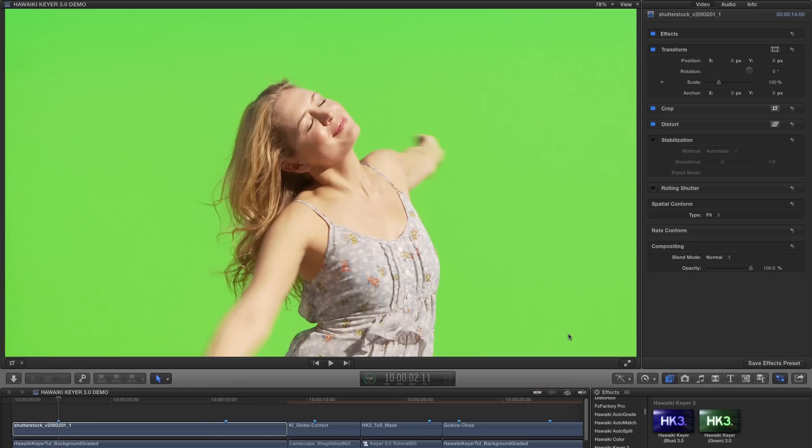We're going to be looking at HK3 in Final Cut Pro X, but if you're a user of Apple Motion or Adobe After Effects or Premiere on the Mac, the operation is essentially the same in each of the host applications.